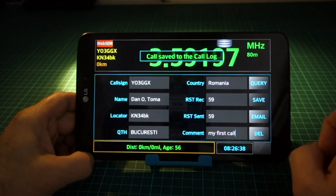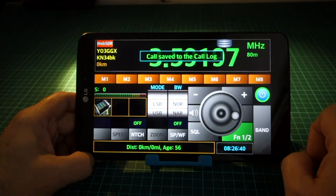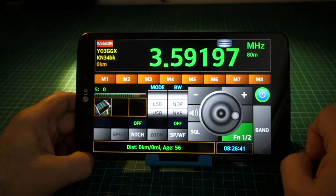The start time is automatically set to the time when you opened the log entry, so do it at the beginning of the call. The end time is automatically set to the time when you saved the log entry.